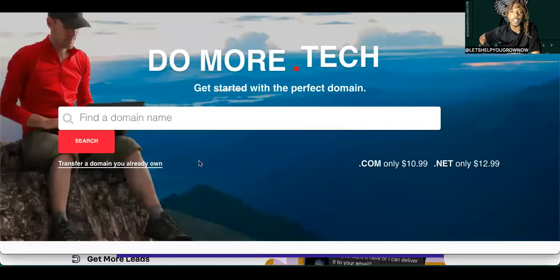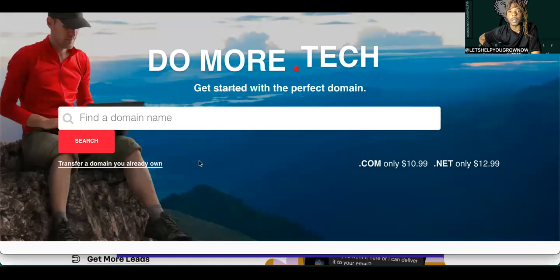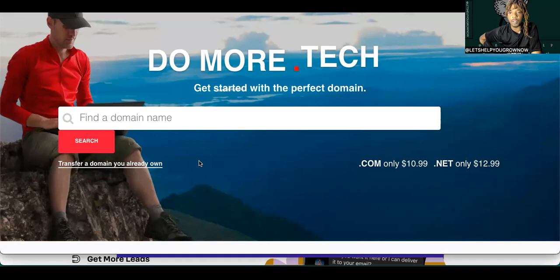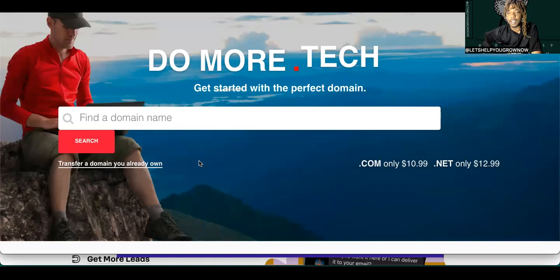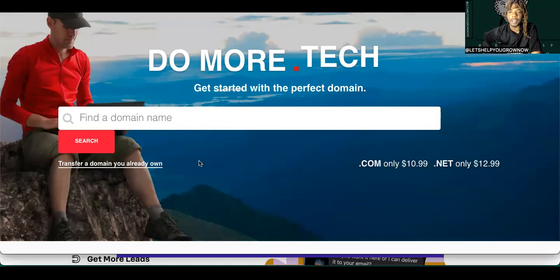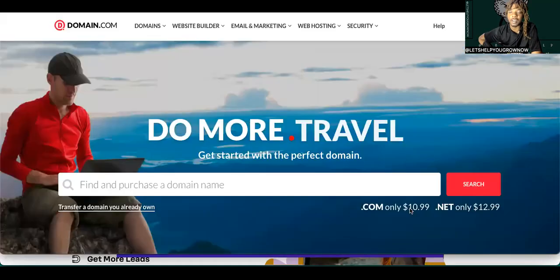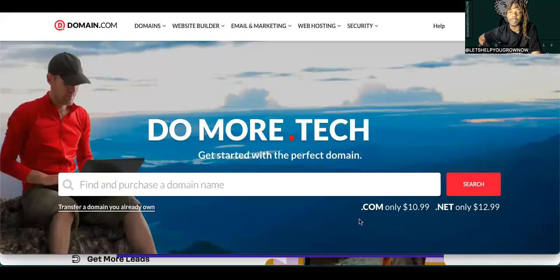Alright, well, this is how the home page looks. You can see it got domains, website builder, email and marketing, website hosting, and security. You can just come on here, you can find and purchase a domain here. So you can find domains, you can purchase domains. They said dot com only $10.99. Alright, we want a dot net only $12.99. That's going to be like a year or whatever, and it's going to add payments.